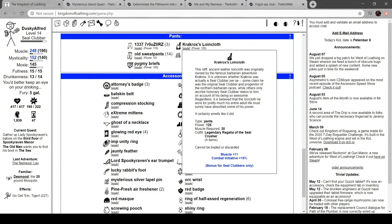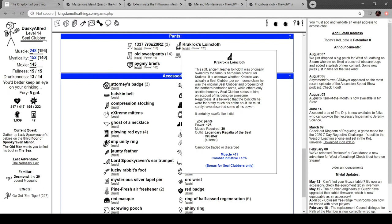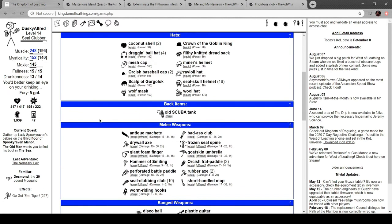Let's take a look. It's only 125, but it gives me initiative and muscle. The stiff little ancient leather loincloth was worn by famous barbarian Crackox. It's unknown whether Crackox was a Seal Clubber. Some say he was the original and progenitor of the northern barbarian race. Others describe him as honorary Seal Clubber status on account of him being so awesome. Regardless, it's believed that the loincloth he wore for pretty much his entire adult life must have absorbed some of his power. It certainly smells like it did. Ugh!